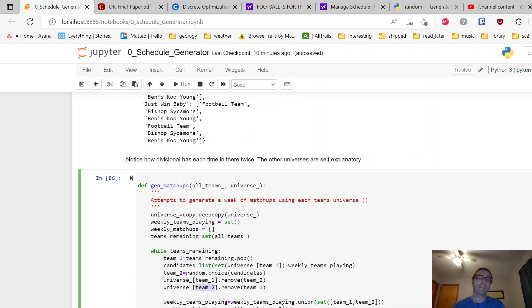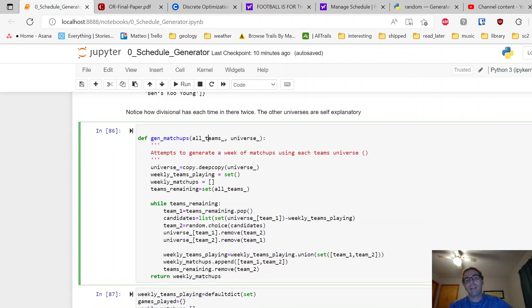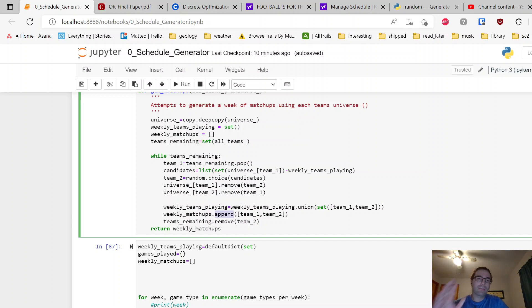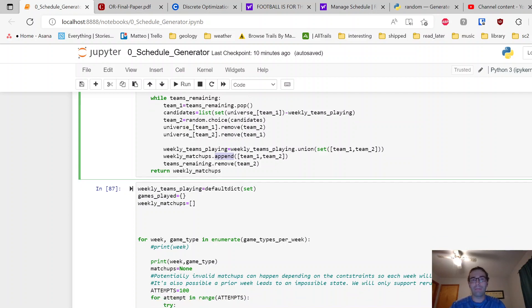So team one will have its opponent removed, and then team two since it's reflexive playing someone. That'll update the universe. This is all locally, that's why I'm using this little underscore, and then same with the other one. Then I update the teams playing here by using a union on who's playing and then update the matchup. This is just going to return the whole week's matchup. And given that information, we can update the other universes that is appropriate, and that will create a valid schedule throughout.